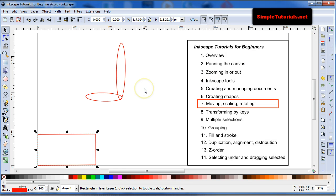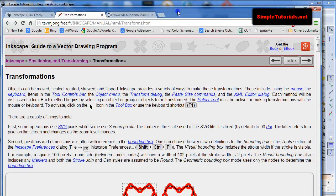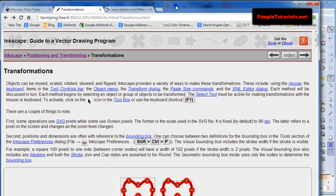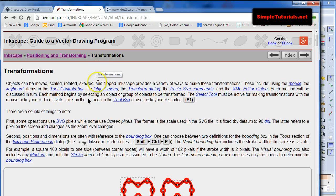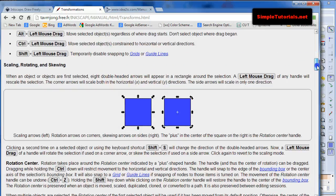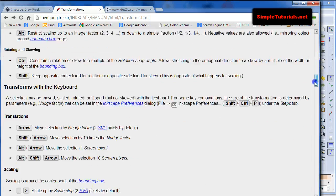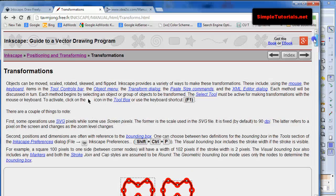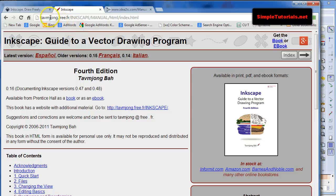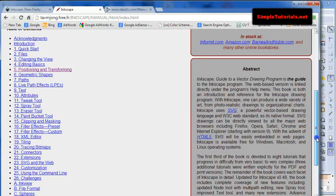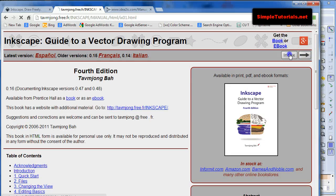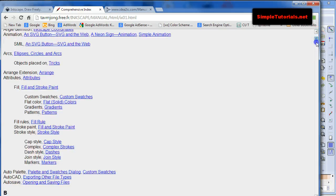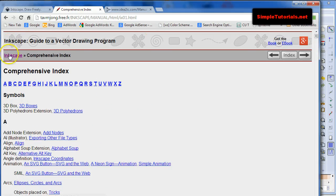Another good reference for some of these functions would be this website, this is an Inkscape manual, and this is actually on the page where, what we're talking about is moving, scaling, and rotating. It just goes into really good detail. And it has a table of contents. If you just look at this URL, and you can copy that. It has a table of contents, it has an index. It's really a good reference.